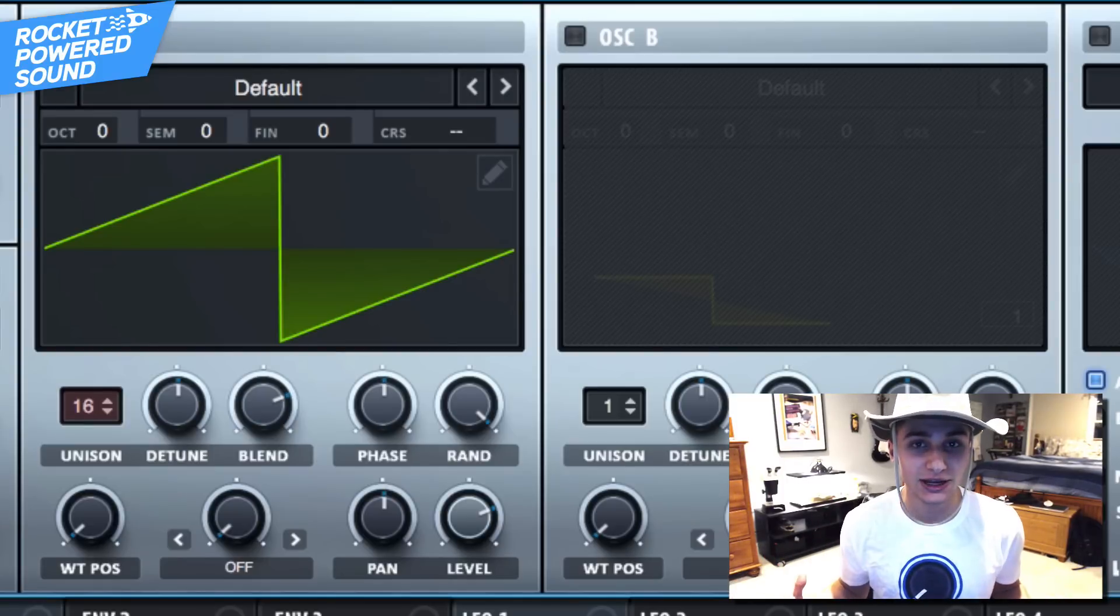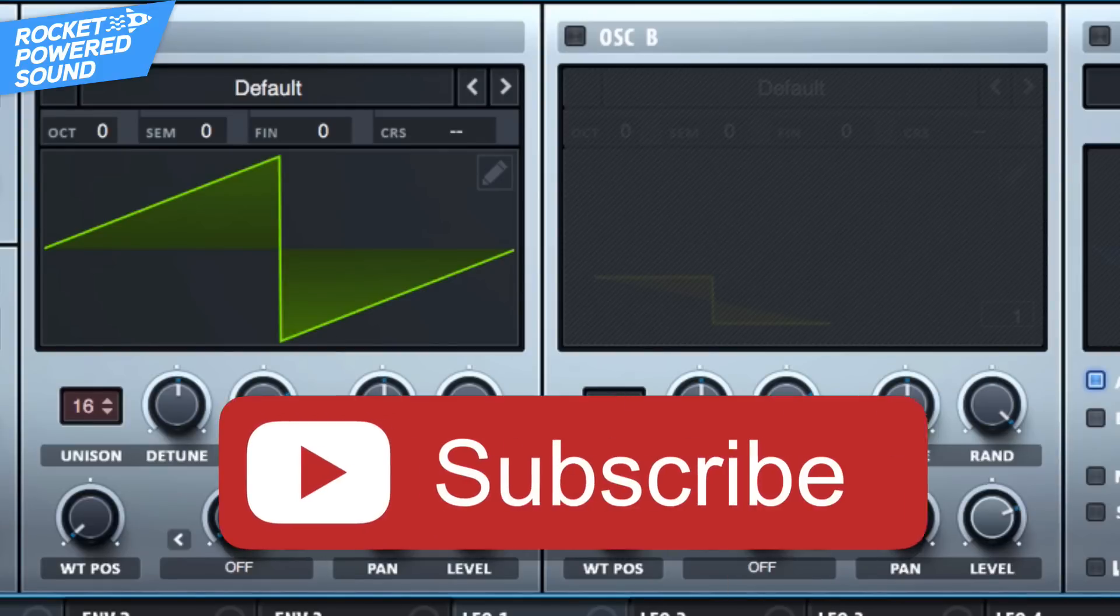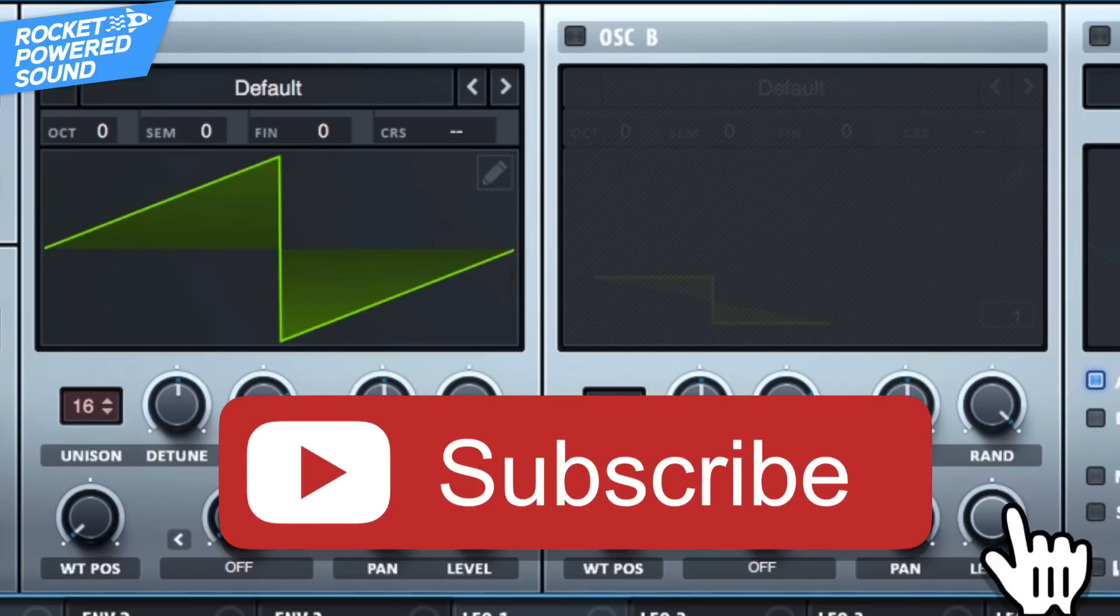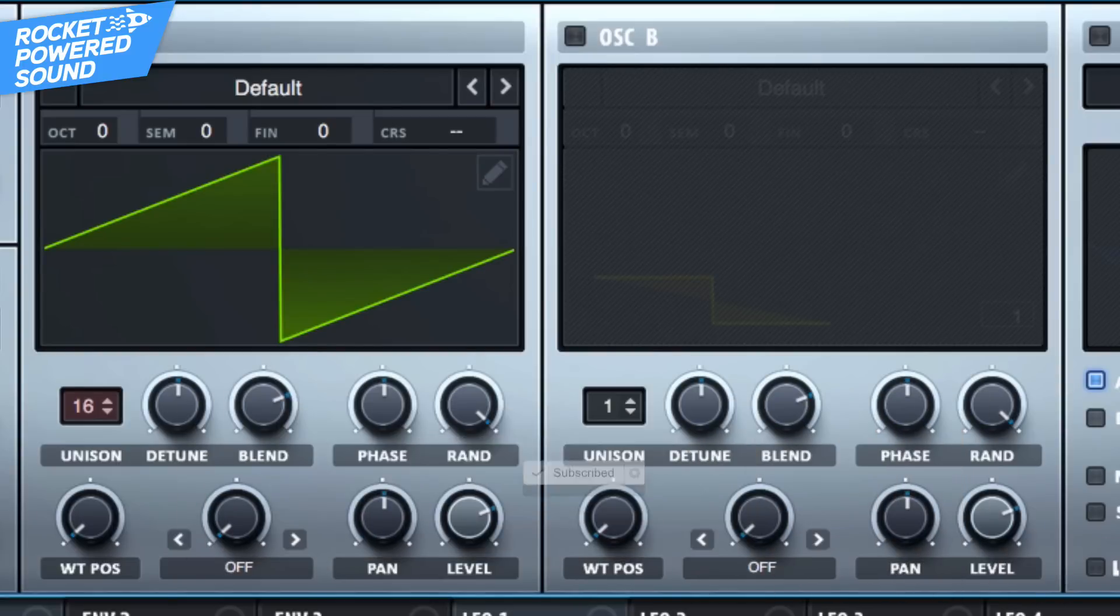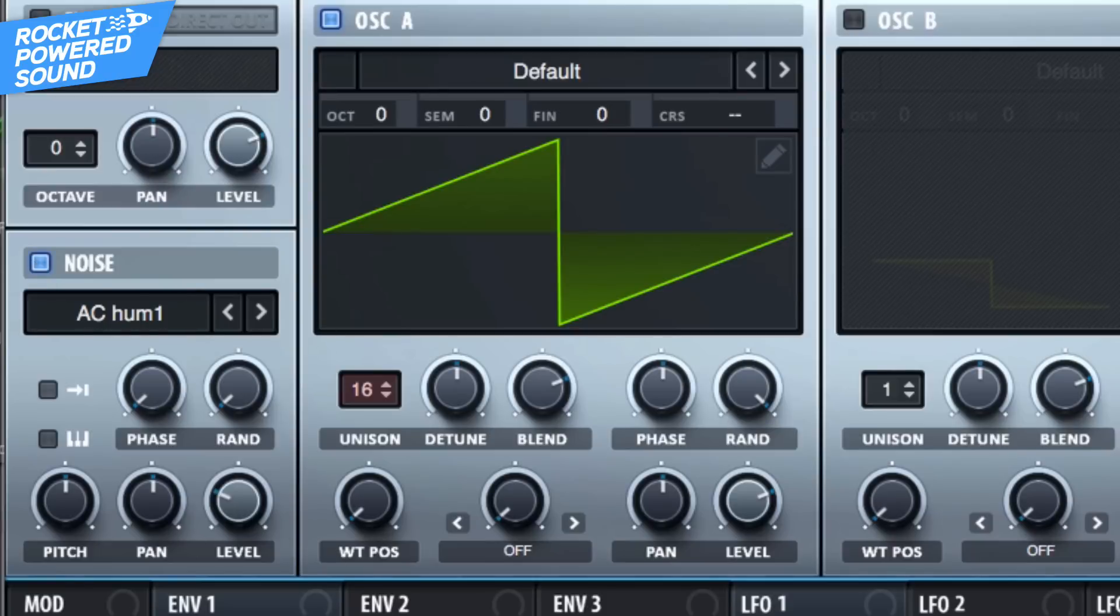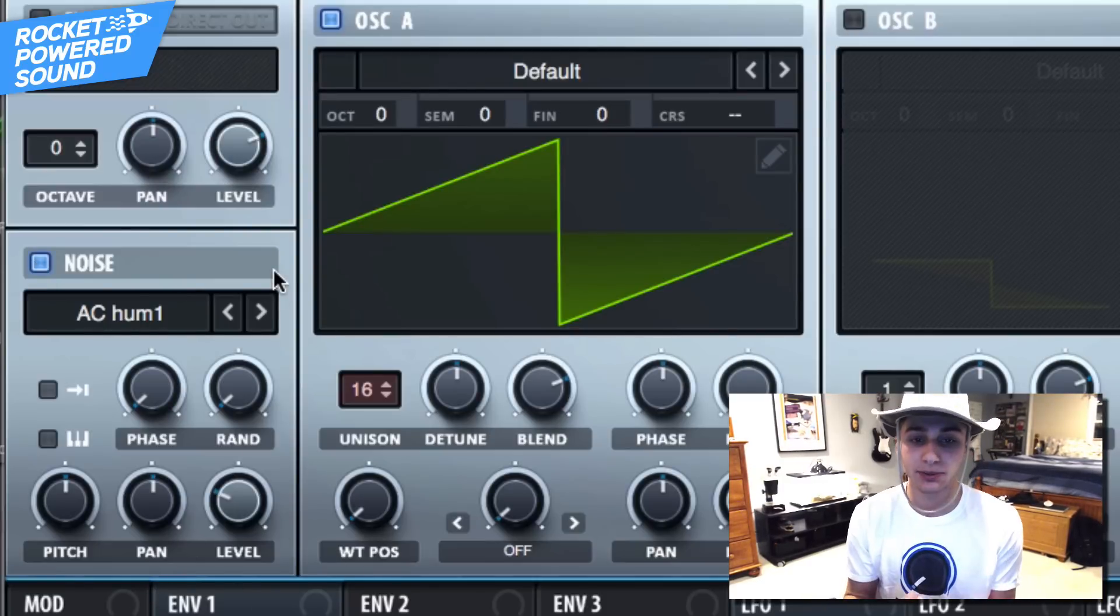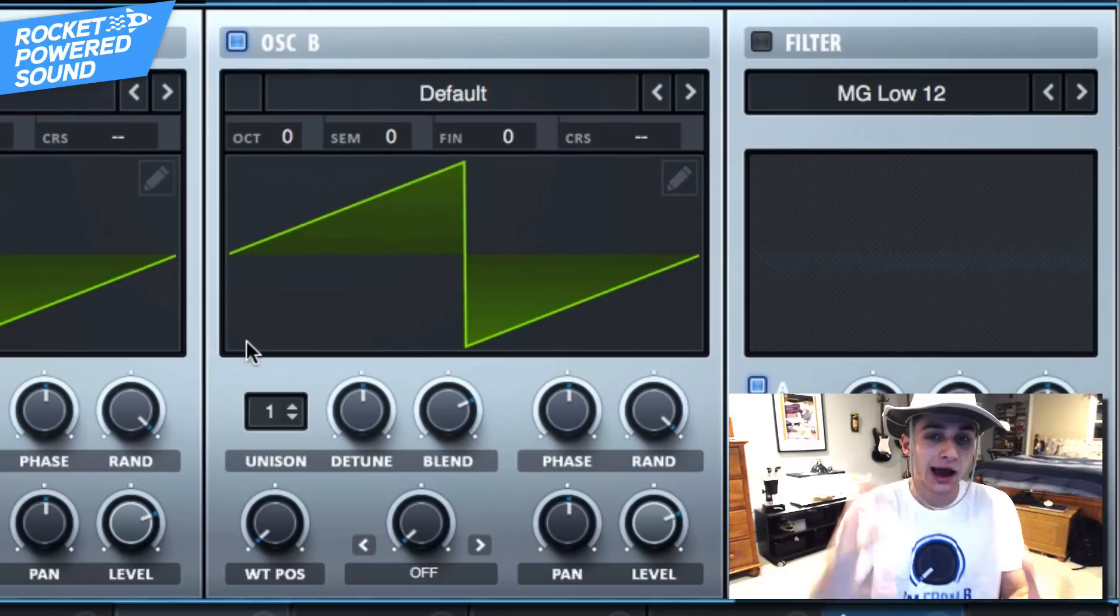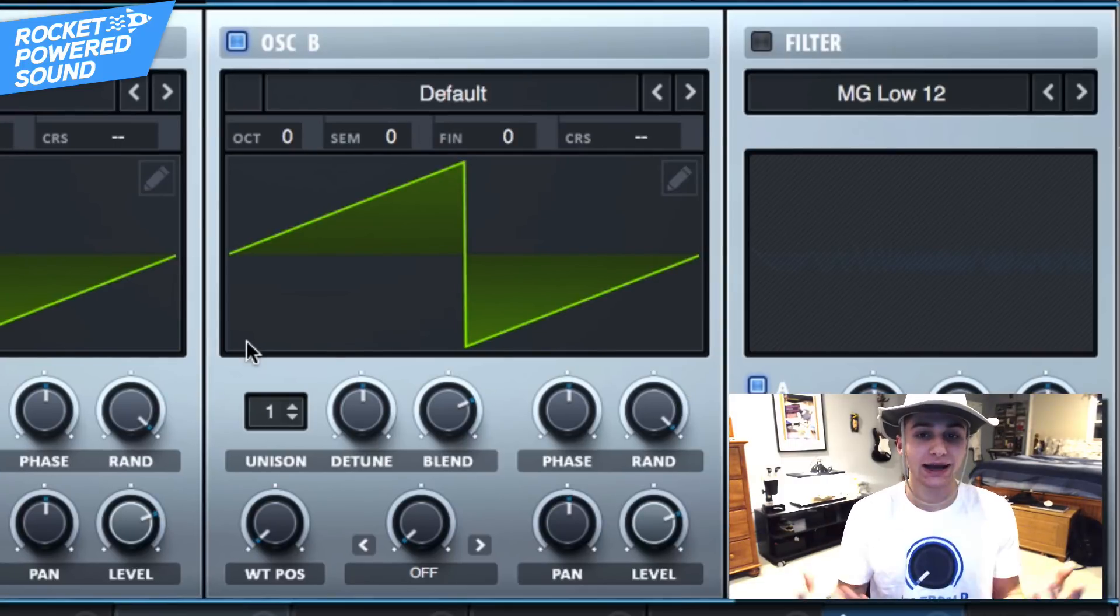Make sure you guys go ahead and click that subscribe button for the best serum tutorials on YouTube. Now anyways, go ahead and turn on the noise oscillator and we're just gonna leave it on AC hum number one. Now for oscillator B here, we're gonna be leaving it on the basic default sawtooth waveform as well.